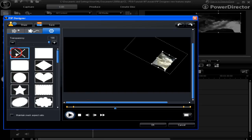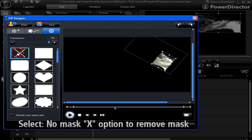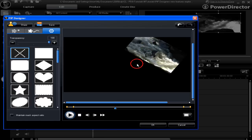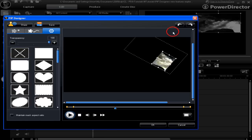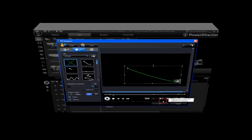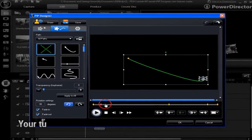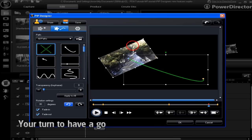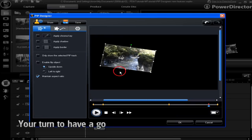To remove the mask, all you have to do is click this X to remove it. It's all back to where it was in the beginning. To return it back again, click the undo button. PIP Designer has the tools — all that's needed is for you to have a go.